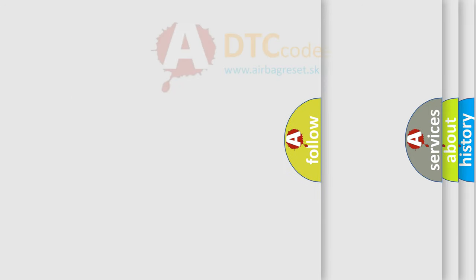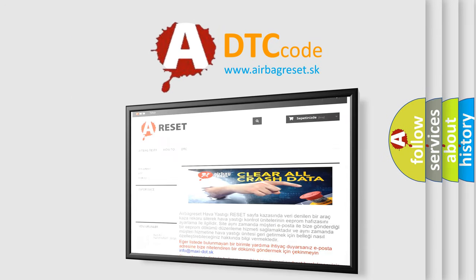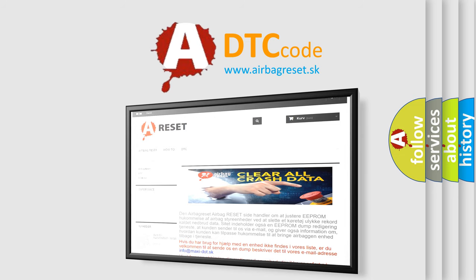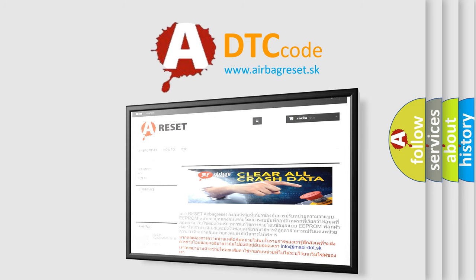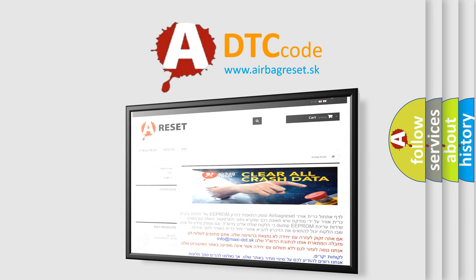The airbag reset website aims to provide information in 52 languages. Thank you for your attention and stay tuned for the next video.